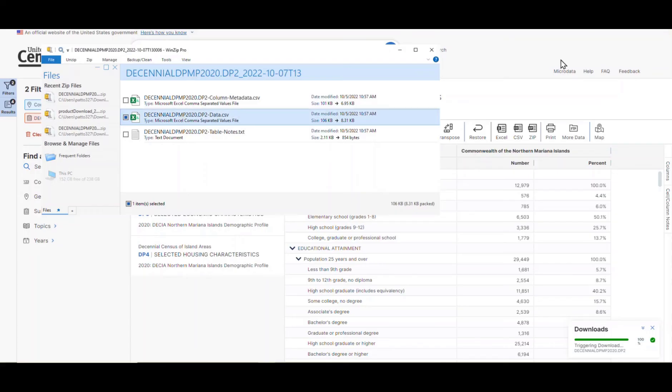Let's close this out now so I can show you the way that you can download all of these demographic profile tables at the same time.